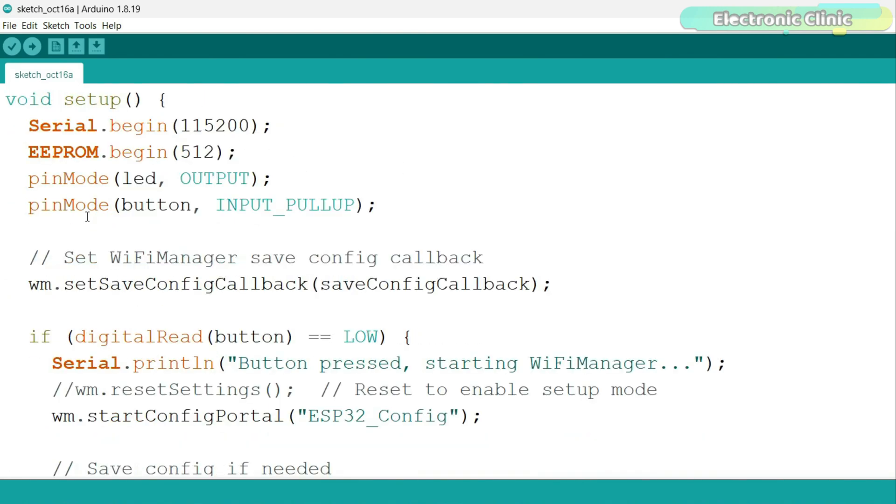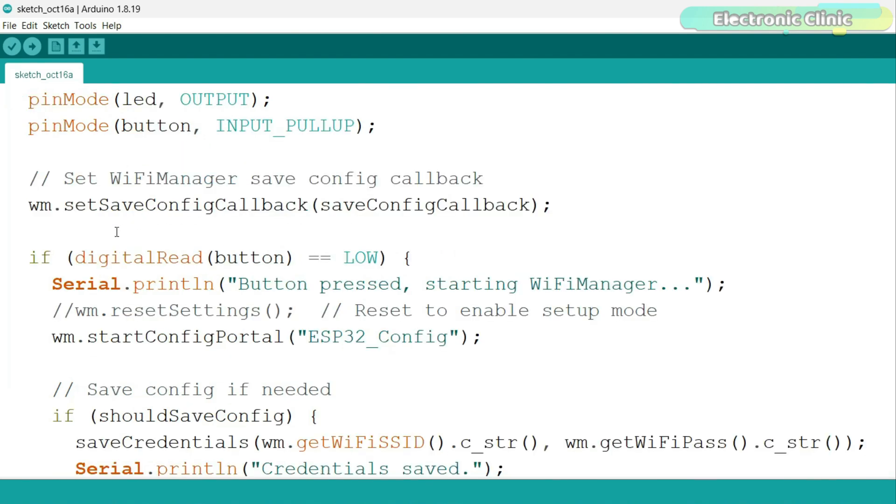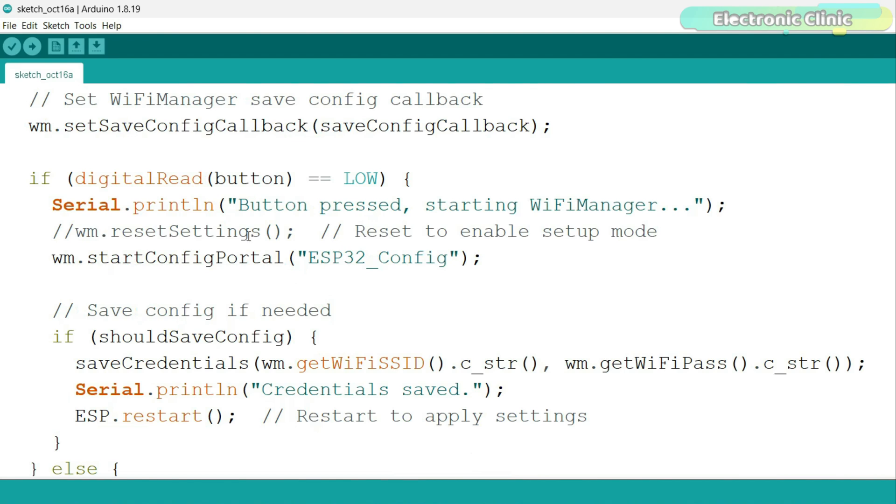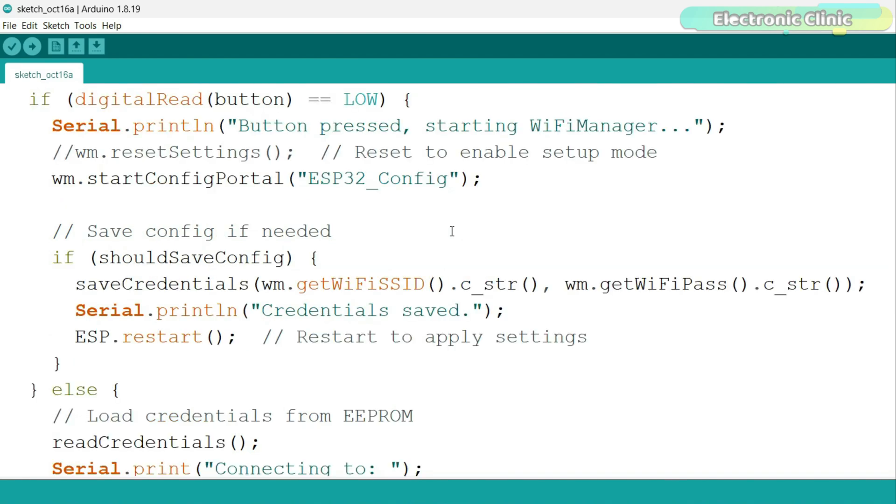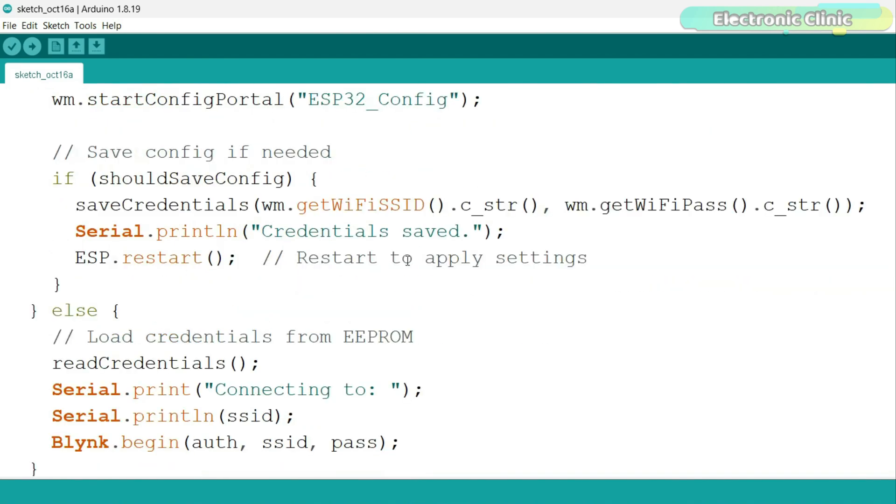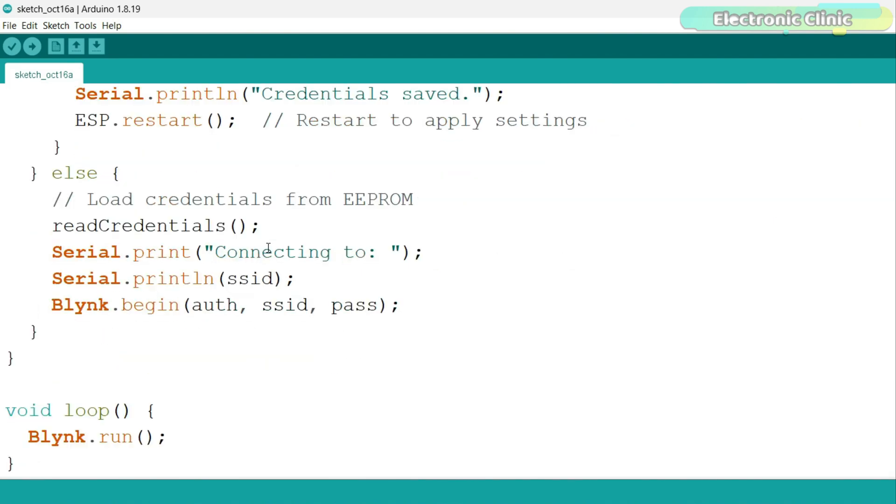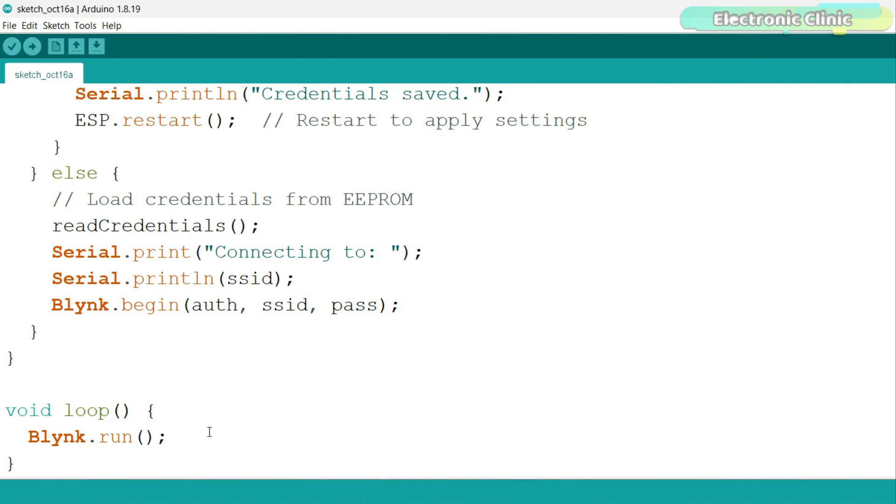In the setup function, we initialize serial communication and EEPROM and set the LED and button pins. If the button is pressed during startup, it starts the WiFi configuration mode, allowing the user to enter new WiFi credentials through a web page. If should save config is true, it saves the new credentials and restarts the ESP32. If the button is not pressed, it reads the saved WiFi credentials from EEPROM and tries to connect to WiFi and Blynk IoT application. Finally, in the loop function, Blynk.run keeps the ESP32 connected to the Blynk IoT platform, allowing it to send or receive data as needed.